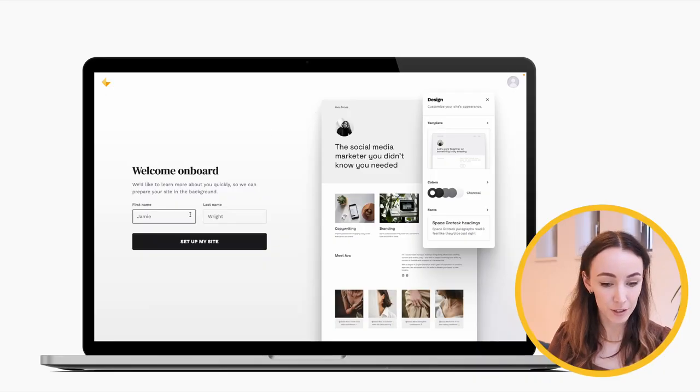We started Copyfolio, our portfolio and website builder for writers, marketers, and social media professionals, almost three years ago and have released a lot of features since then. Today I thought I would show you all of these features so you can get an idea of what you can do with Copyfolio. Let's get started.